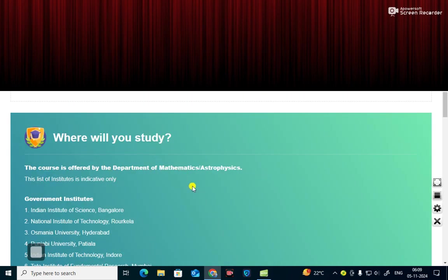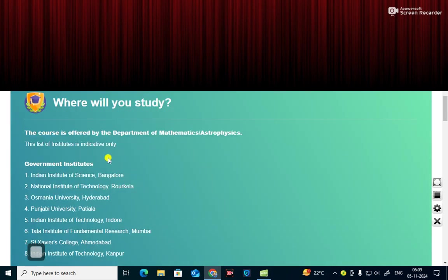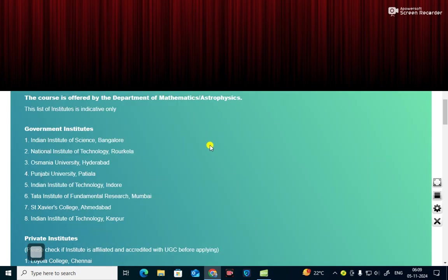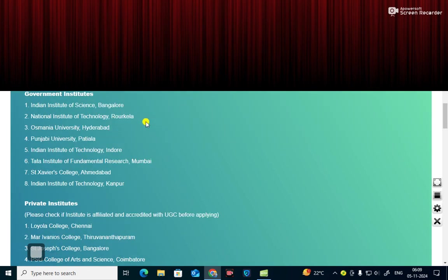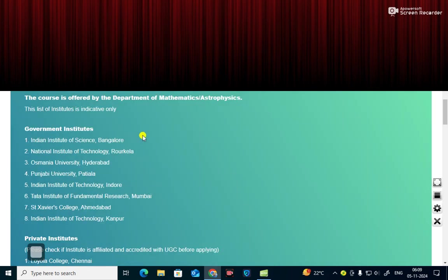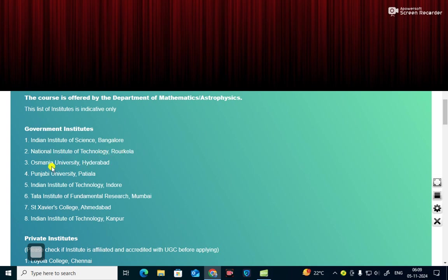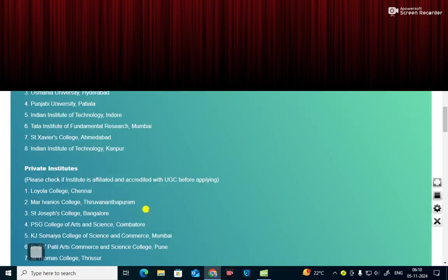Where you will study this subject? The course is offered by the department of mathematics or astrophysics. In government institutes, you will find Indian Institute of Science Bangalore, National Institute of Technology Rourkela, Osmania University Hyderabad, Punjabi University Patiala, Indian Institute of Technology Indore, Tata Institute of Fundamental Research Mumbai, St. Xavier's College Ahmedabad, Indian Institute of Technology Kanpur.